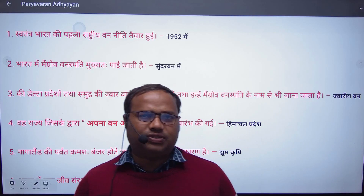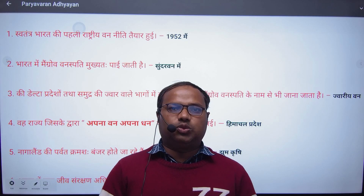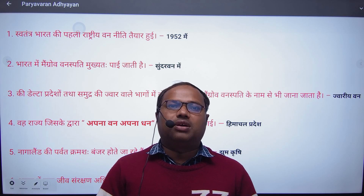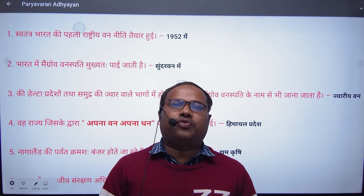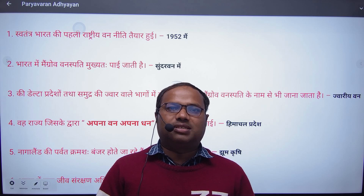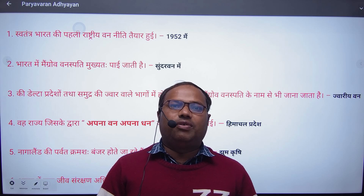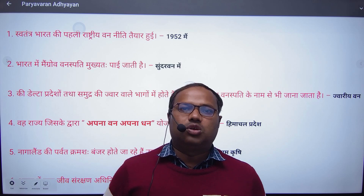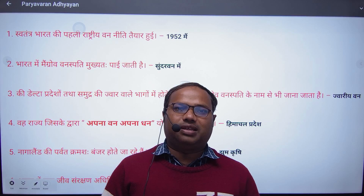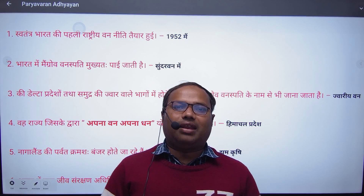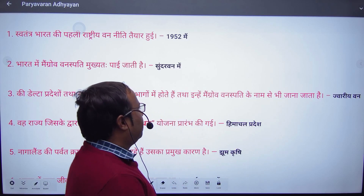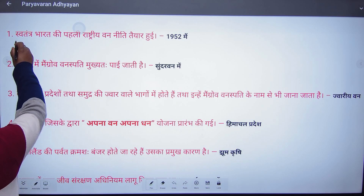Hey guys, this is Shankar welcoming you to my YouTube channel Study With The Master. Here I'm going to teach you some questions of C-Tate, UP-Tate, and UP-Police which will be helpful for your environment section. These 10 questions will be covered, and through this process you can learn both Hindi and English. Please stay tuned and study with me.